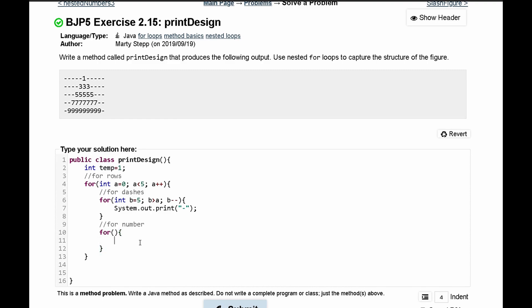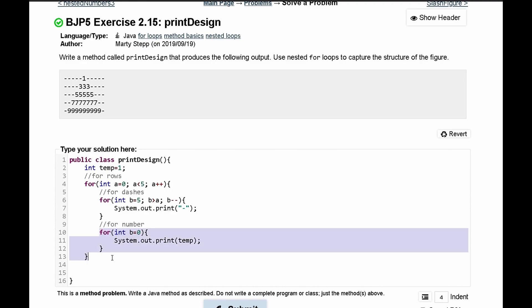So we'll say system dot out dot print and then in here we will have temp. And we can say int b is equal to zero. This is a totally different b than in here. So the b is just used in here as temporary values, temporary variables. The reason why we can't use a is because it's encased inside of here. If this loop was encased inside this one it would not be able to use b.